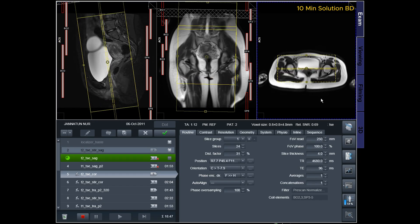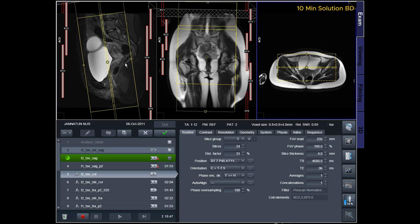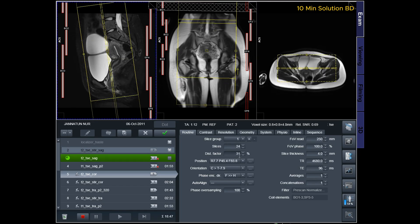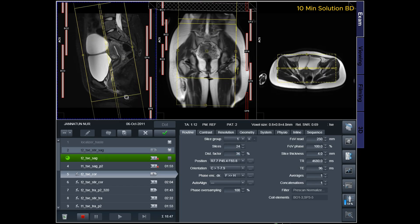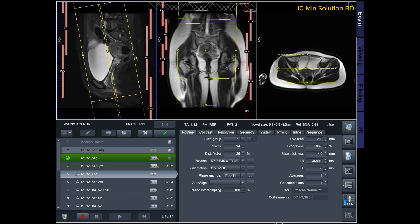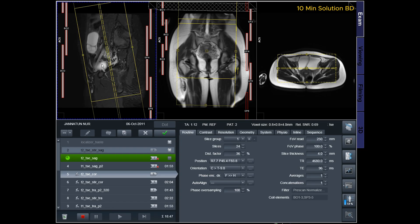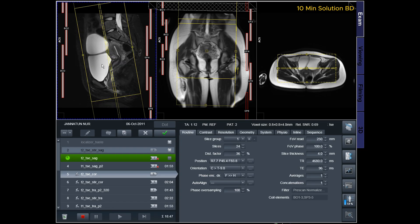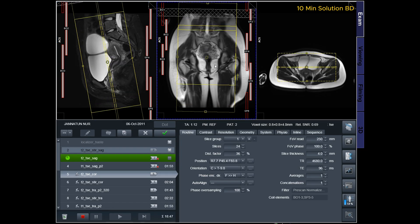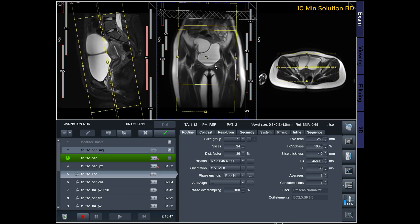Adding saturation bands on the top and front of the coronal block will help reduce artifacts caused by arterial pulsation and breathing. Ensure an adequate level of phase oversampling to prevent wraparound artifacts.